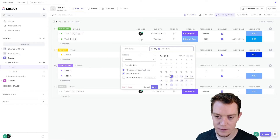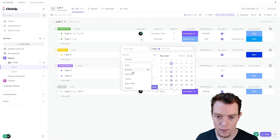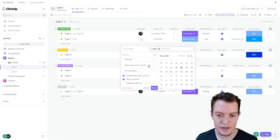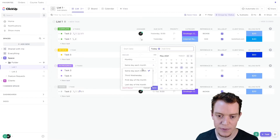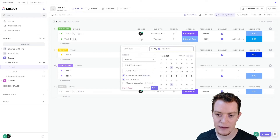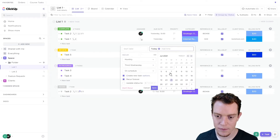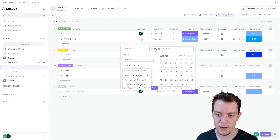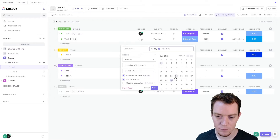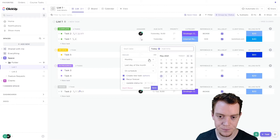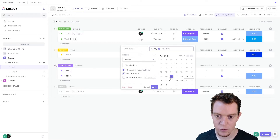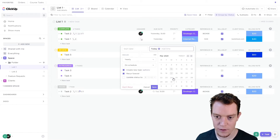So we've got daily, weekly, monthly — so every 21st — and you can change some settings here. It can be the same day each month, or it could be every third Wednesday, or it could be the first day of the month or last day of the month as well, which will change depending on how many days the month has. And then yearly — so every 21st of April in this case.